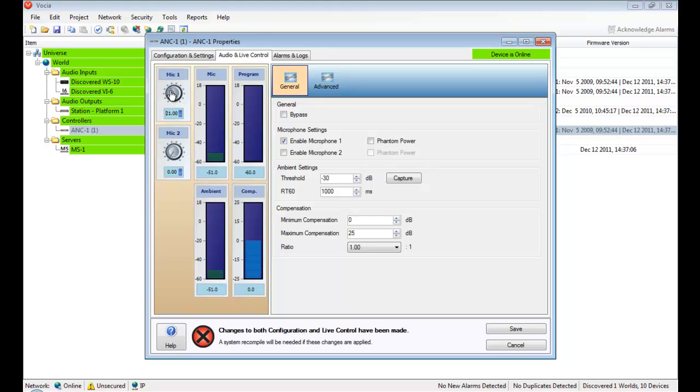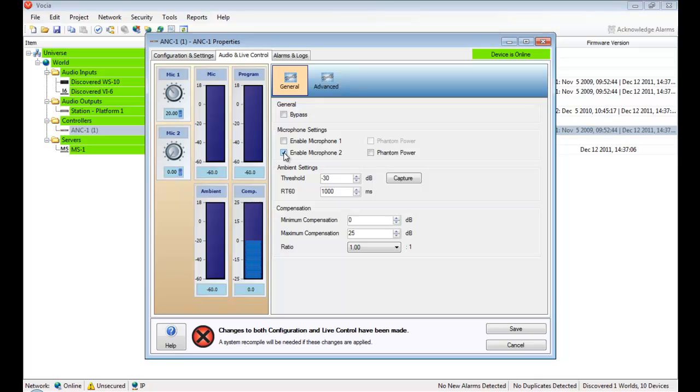You want to set the gain when the room noise is at its lowest, which is most likely when there's no one in the room. If you're using both mic inputs on the ANC1, as I will be for this demonstration, you'll also need to set the gain on it. Switch off mic 1 and enable mic 2. Increase the gain until you're averaging minus 50 dB on it as well.